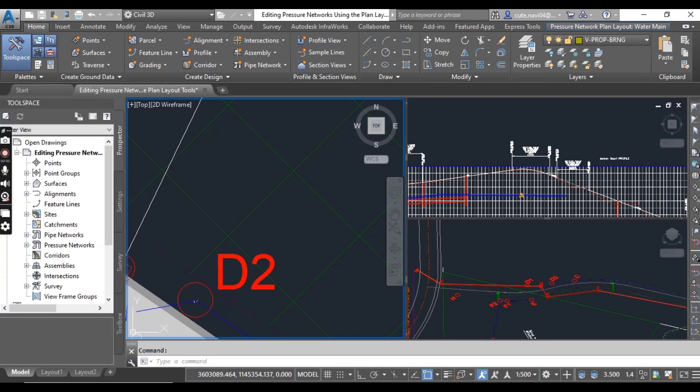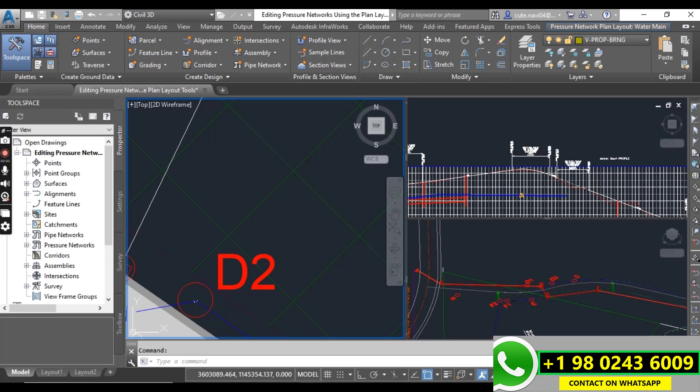To launch the ribbon in editing mode instead of creation mode, you select a component of the pressure network in your drawing, then click edit network in plan layout tools, which we will inspect now.